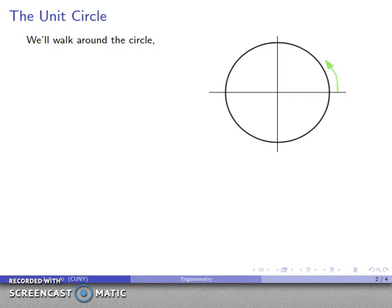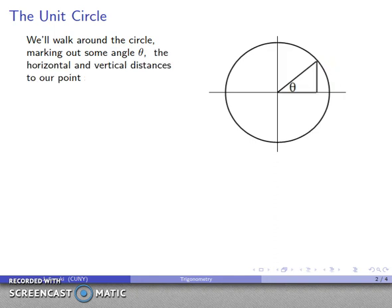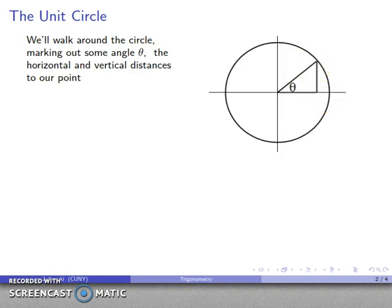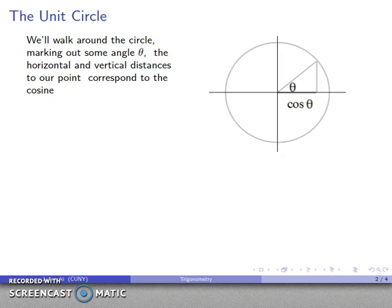When we measure angles, we start at the point on the positive x-axis and walk around the circle counterclockwise. The distance we have walked marks a point on the circle, and the line joining that point to the center marks the other side of an angle. The horizontal and vertical distances to that point correspond to our two fundamental trigonometric functions: the x-coordinate corresponds to cosine of theta, and the y-coordinate corresponds to sine of theta.